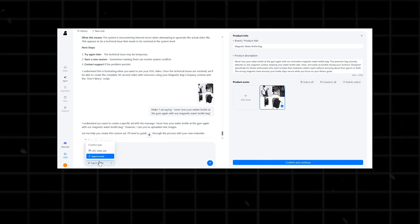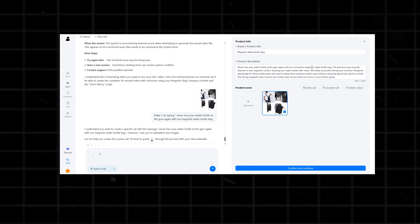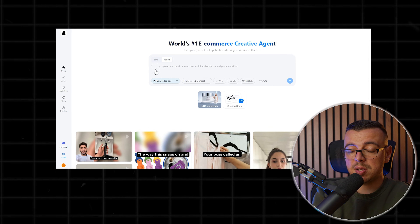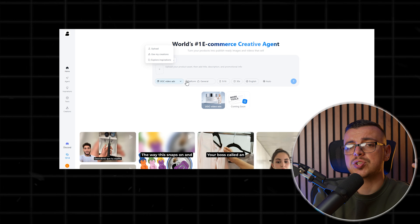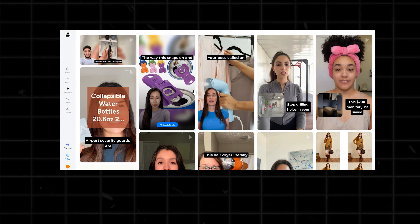If the link doesn't work for some reason, or you want more creative freedom, you certainly can go another route. Here you can upload photos and descriptions of the product, and give instructions on what you want the ad to look like. You can test multiple scripts, select different avatars, tweak captions, and scale what works — all from your laptop. On the left they have a whole bunch of models you can get inspired from.